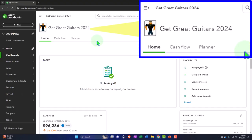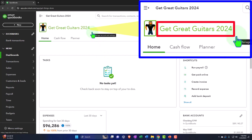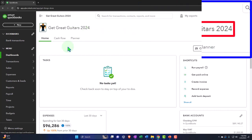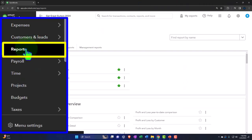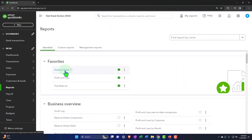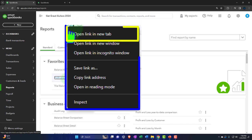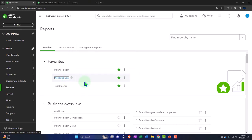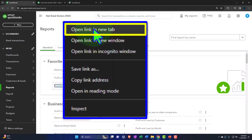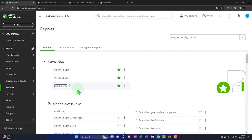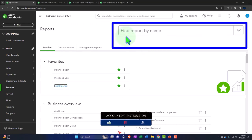Here we are in our Get Great Guitars 2024 QuickBooks Online sample company file, set up in a prior presentation. We're opening up the major financial statement reports on the left-hand side within the favorites — right-clicking the balance sheet to open in a new tab, right-clicking the profit and loss to open in a new tab, and right-clicking the trial balance to open in a new tab. If you don't have the trial balance, you can search for it in the search area.